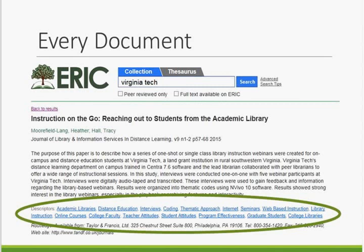Descriptors from the thesaurus are assigned to every ERIC document. If you have seen an ERIC record, you have seen a list of ERIC descriptors. You can see them circled here. Every record, with very few exceptions for early records, has at a minimum three descriptors assigned to them. That minimum really only applies to records where no full-text and the skimpiest of abstracts is available. Otherwise, ERIC records contain the number of terms necessary to adequately describe the content — no more and no less.